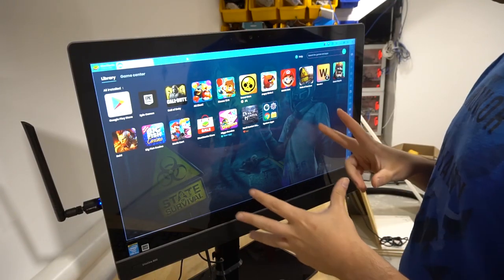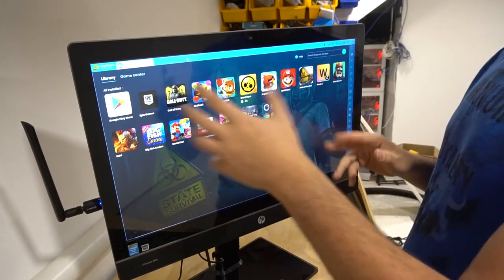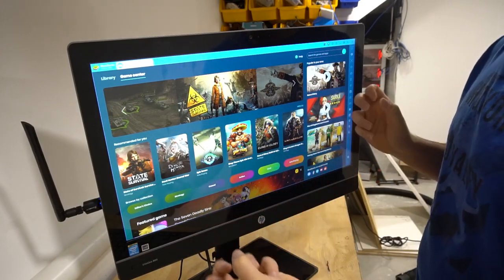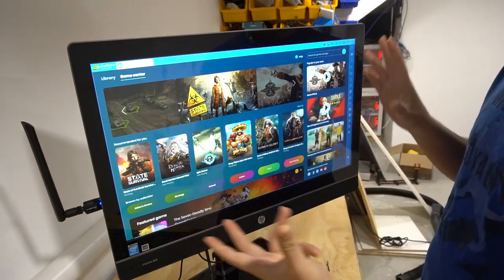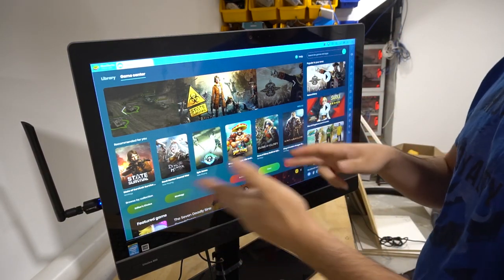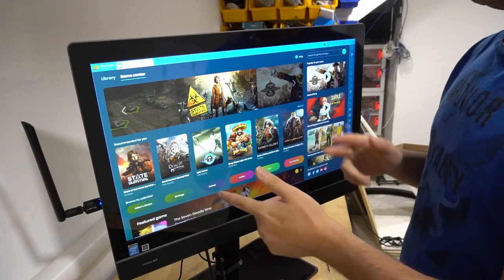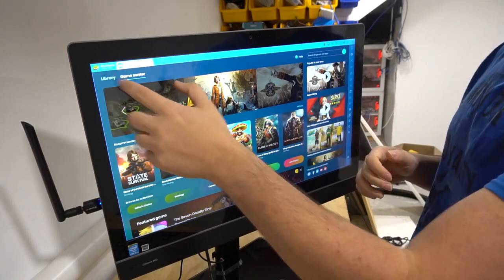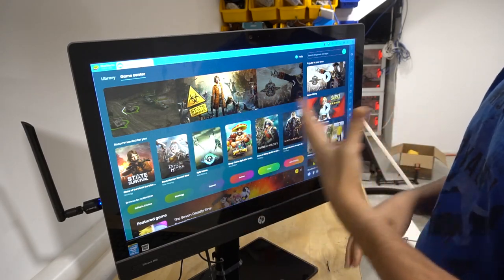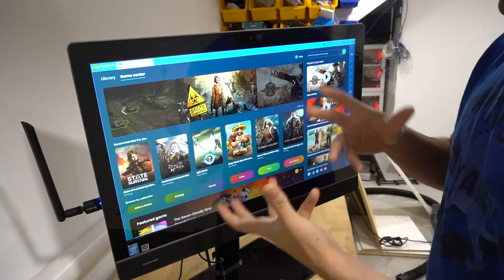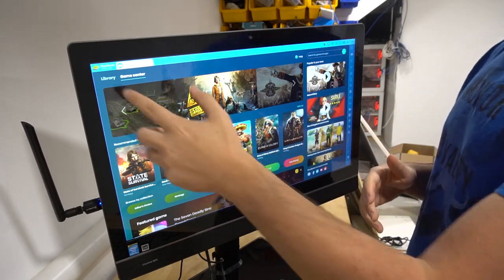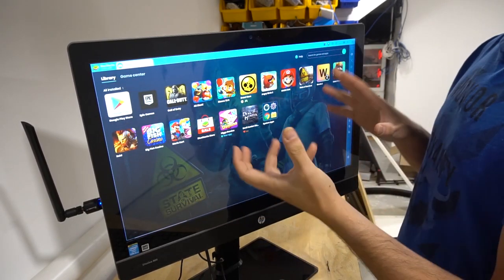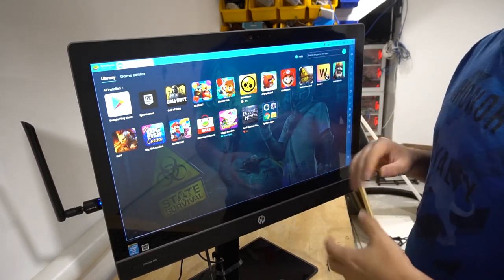BlueStacks is an emulator that basically thinks that you have a Samsung Galaxy phone. This is kind of how it opens up — you have the little menu here, you could actually download more games, and again it's just like the Google Play Store. At the top you have your Game Center, which helps you find new games, or you could go to your library and find the games you have downloaded.